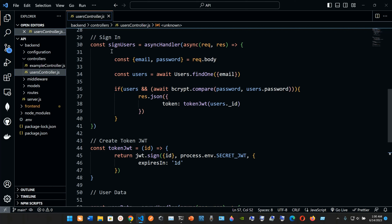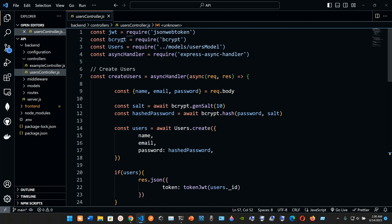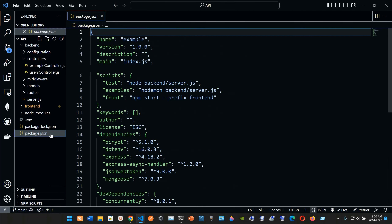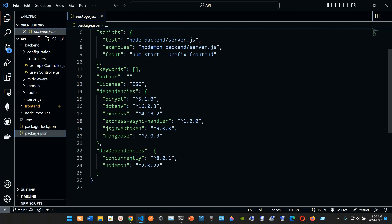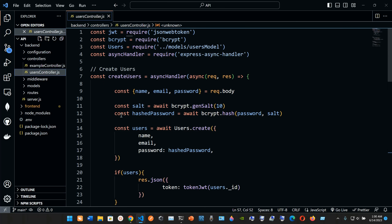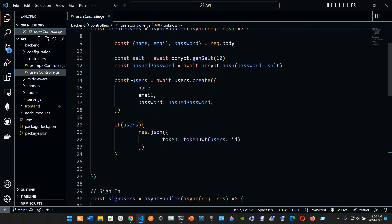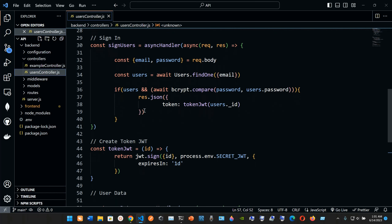We have this function called signUsers. We're grabbing the email and the password from the request body. We are awaiting bcrypt, so make sure that bcrypt is installed and that we have it in the package.json — the root package.json, which is different from the front-end one. We have json web token and also bcrypt.